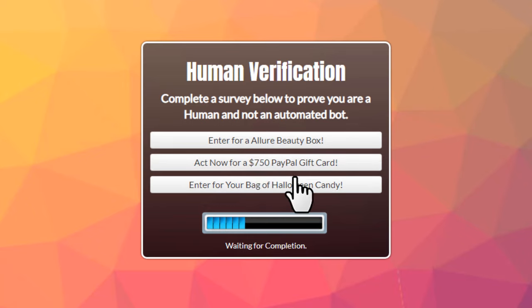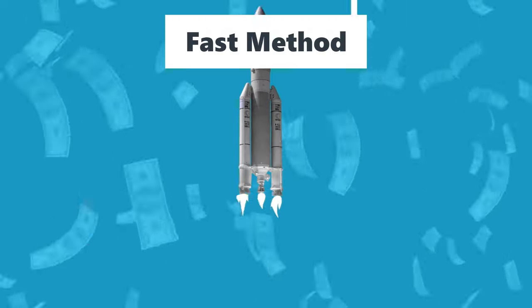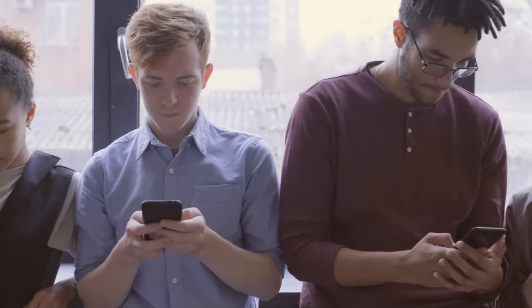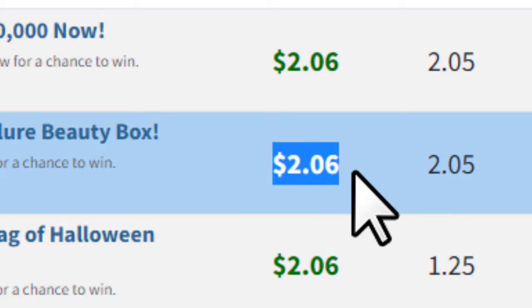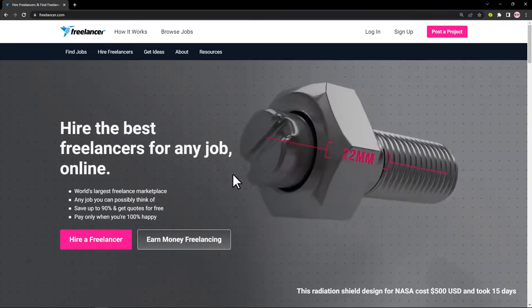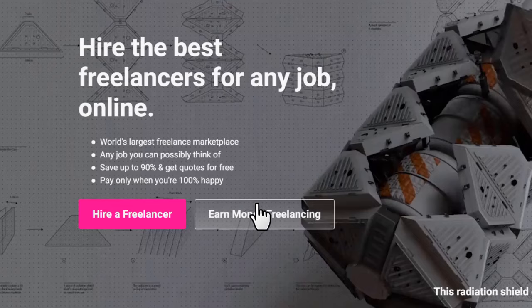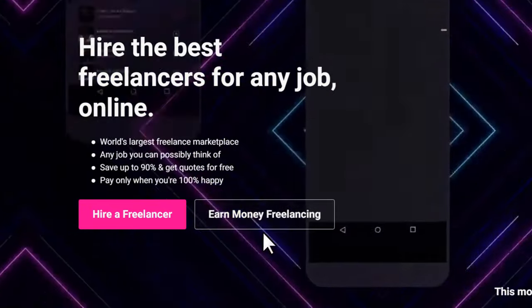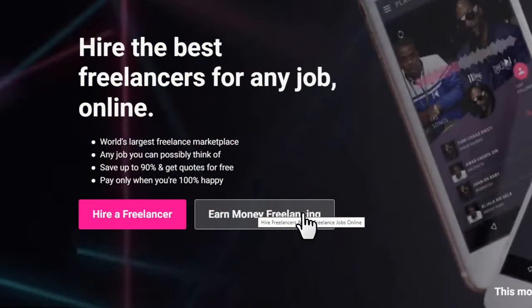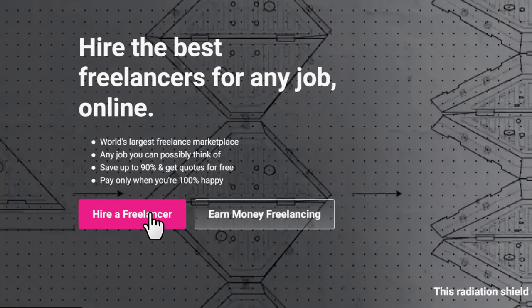It will now show some CPA offers to complete. When people complete a CPA offer from here, you'll make some real money. People are going to complete a CPA offer and you'll earn the CPA commission. To apply this method, you want to come to freelancer.com — a freelance marketplace where people can hire different freelancers for their projects. But this time we're not going to become a freelancer; instead we're going to hire freelancers.